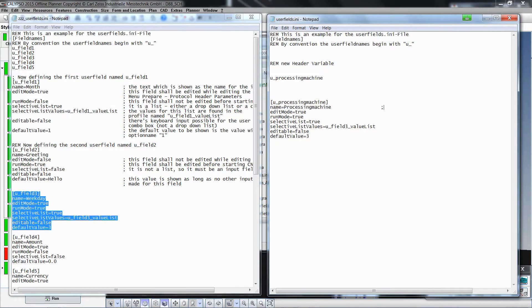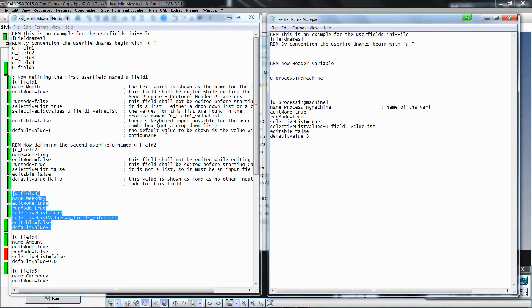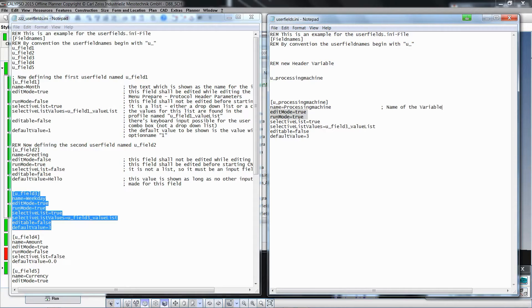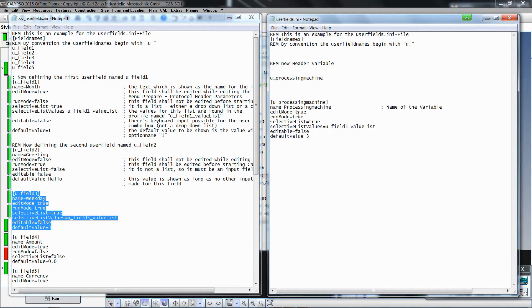If necessary, notes can be added via a comment. The properties Edit Mode and Run Mode define, for legacy printouts, where the operator actually enters or selects the variable. Activate or deactivate the Edit Mode and Run Mode via the value True or False.